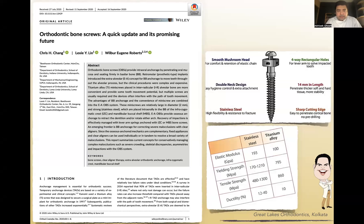That brings us to one of the earliest articles by Chris Chang on orthodontic bone screws — a quick update and its promising future. It is indeed a promising future, because for a lot of cases we have treated, we have got some excellent results. We have faced challenges, and that's the purpose of this presentation — to share those challenges so that you can overcome them in your clinical practice.